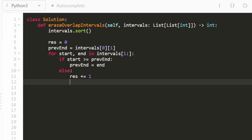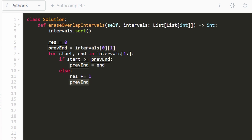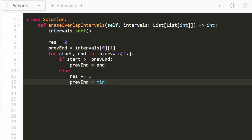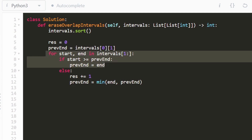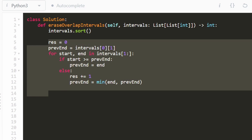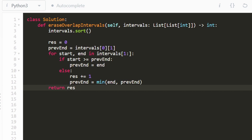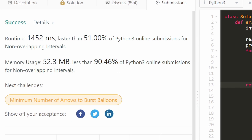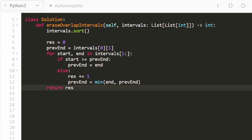When they're overlapping, we need to decide which interval to keep. We don't actually delete from the array — we just count deletions and update the previous end to the minimum of the current end and the previous end, keeping the interval that ends earliest. Once the loop is done, we return the count of how many we deleted. Running the code confirms it works and is pretty efficient. I really hope this was helpful — if it was, please like and subscribe, it really supports the channel. Consider checking out my Patreon, and hopefully I'll see you soon. Thanks for watching.